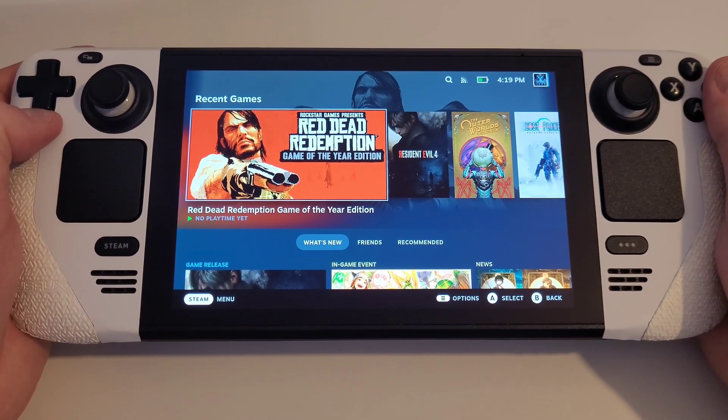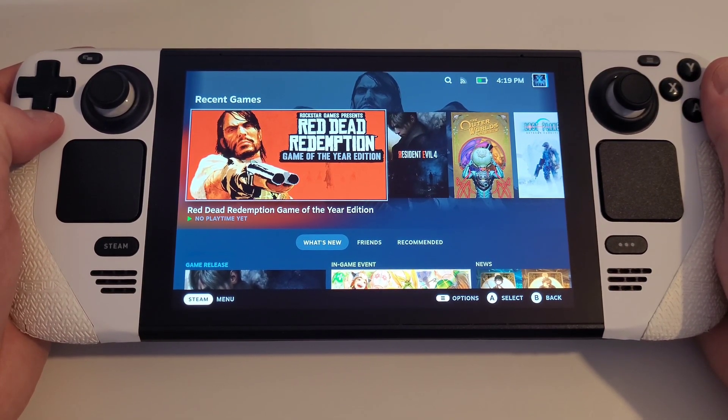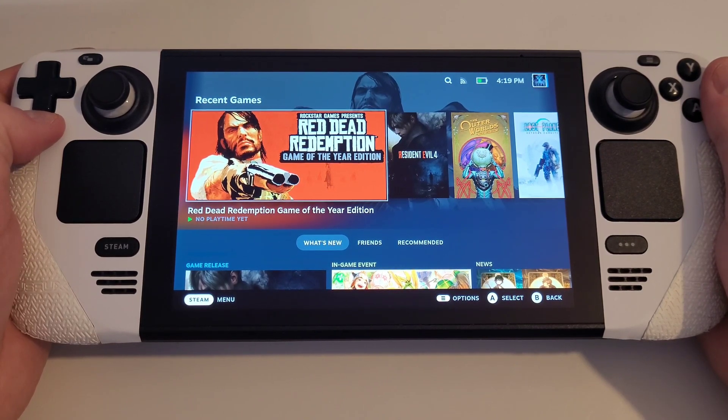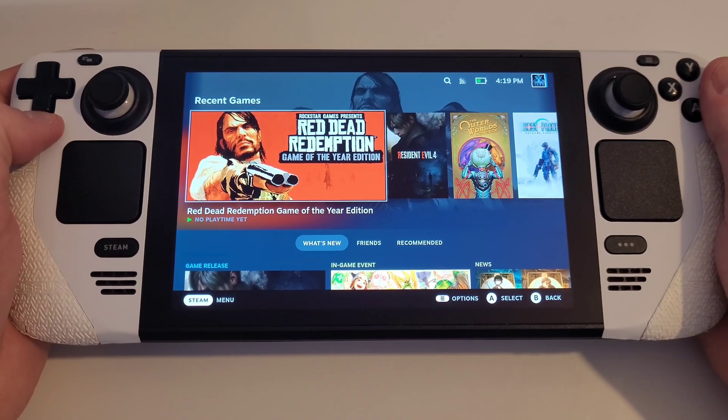Hi everyone, today I'm going to be showing you how to play Xbox 360 games on your Steam Deck within SteamOS.